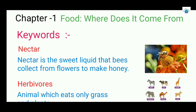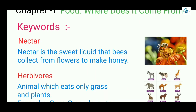What is nectar? Nectar is the sweet liquid that bees collect from flowers to make honey. Here you can see bees on the flower.